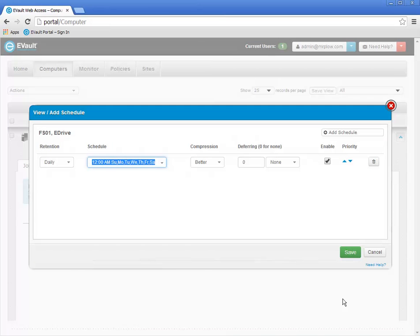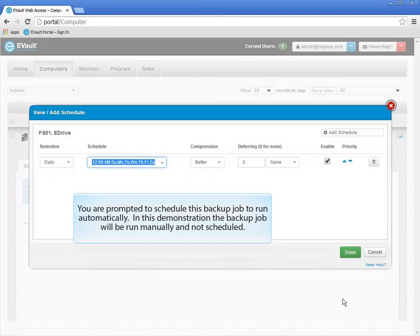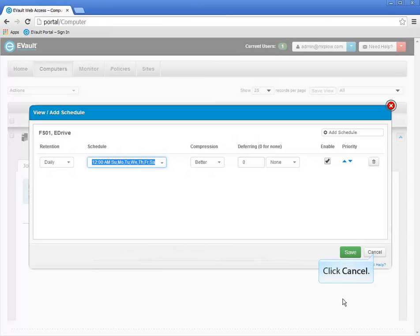Whenever you create a backup job, you are automatically prompted to schedule the backup job. Scheduling a backup job automates backups, which reduces your administrative burden and the risk of missed backups. In this demonstration, I will only manually run the backup job, so I will click Cancel to dismiss the schedule window. You can always go back and schedule a backup job later on, and you can even change an existing backup job schedule.